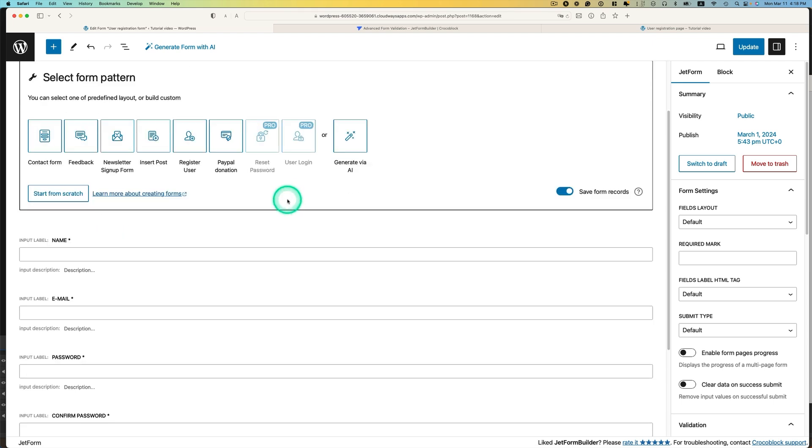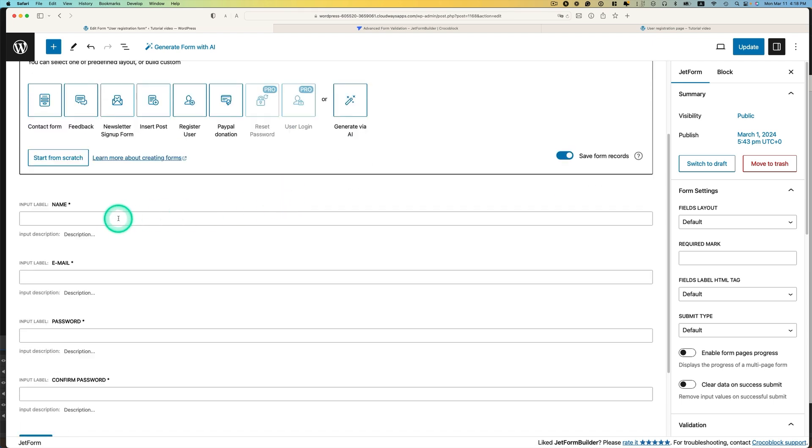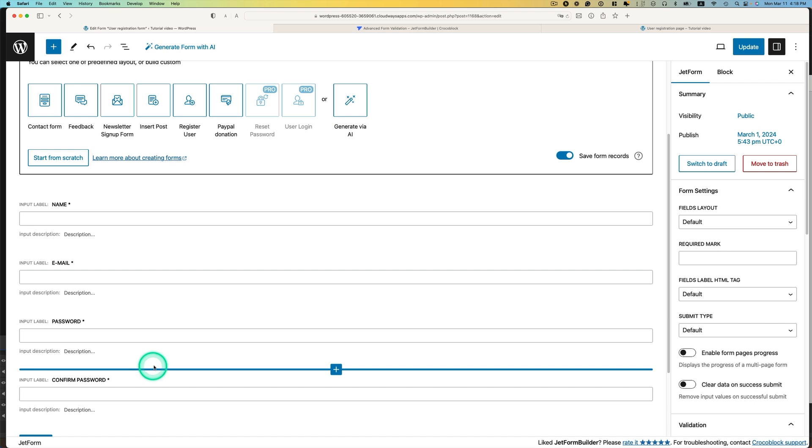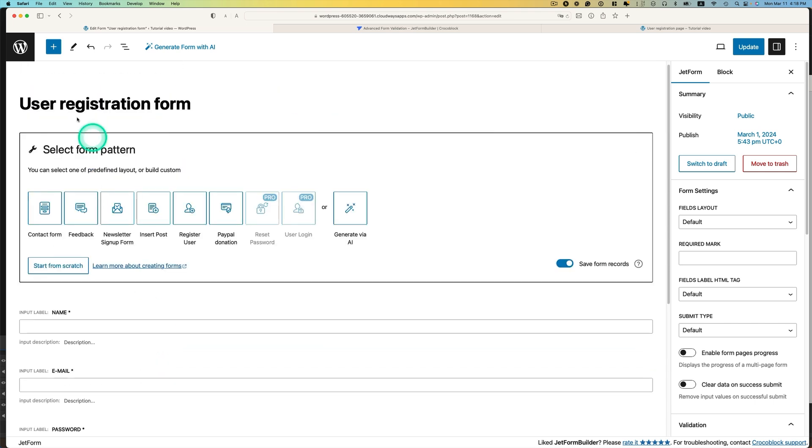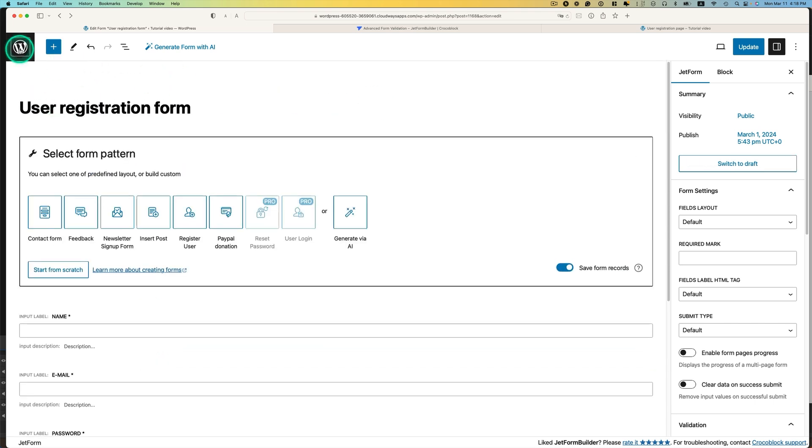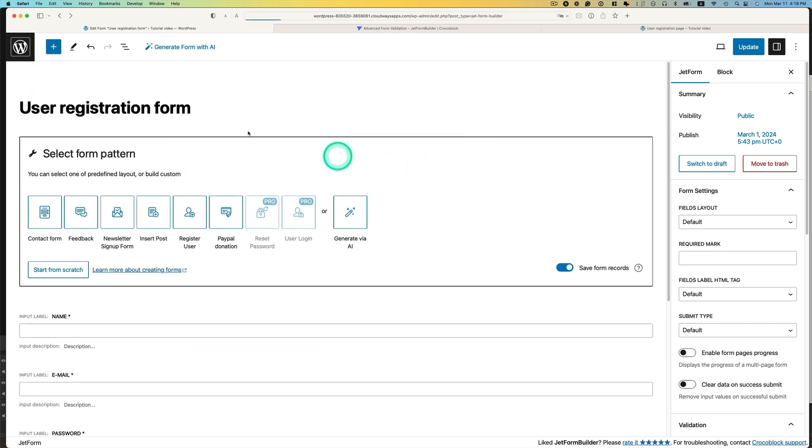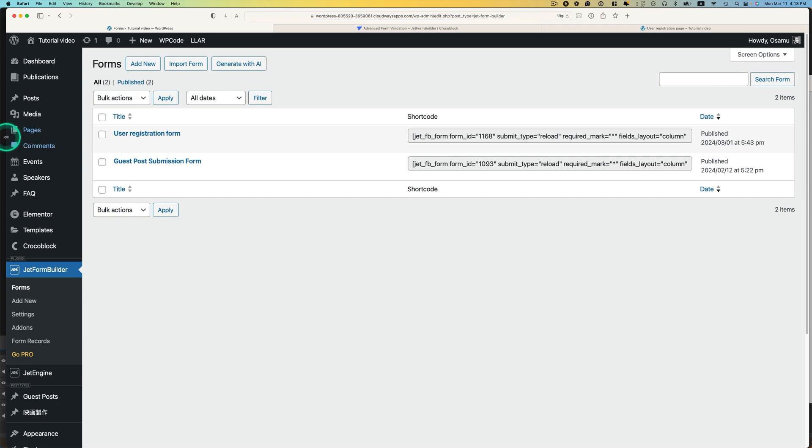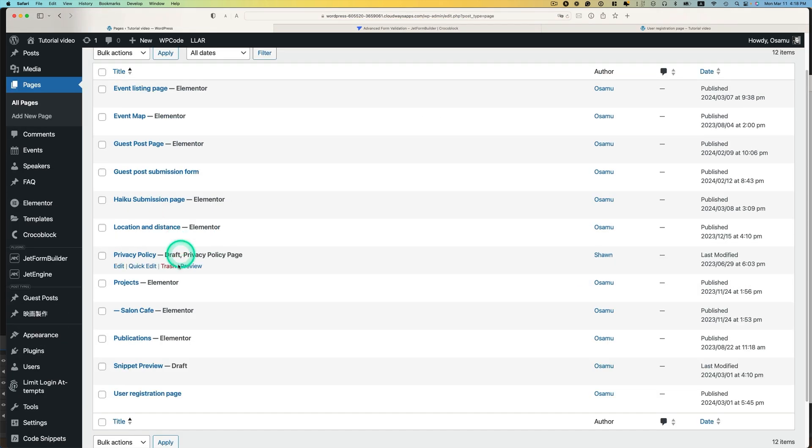So this is just a simple form, name field, email field, and password confirmed password field. Just four fields. Actually, let me show you the registration page first. Go to Pages, and then right here. I'm going to just click View here.